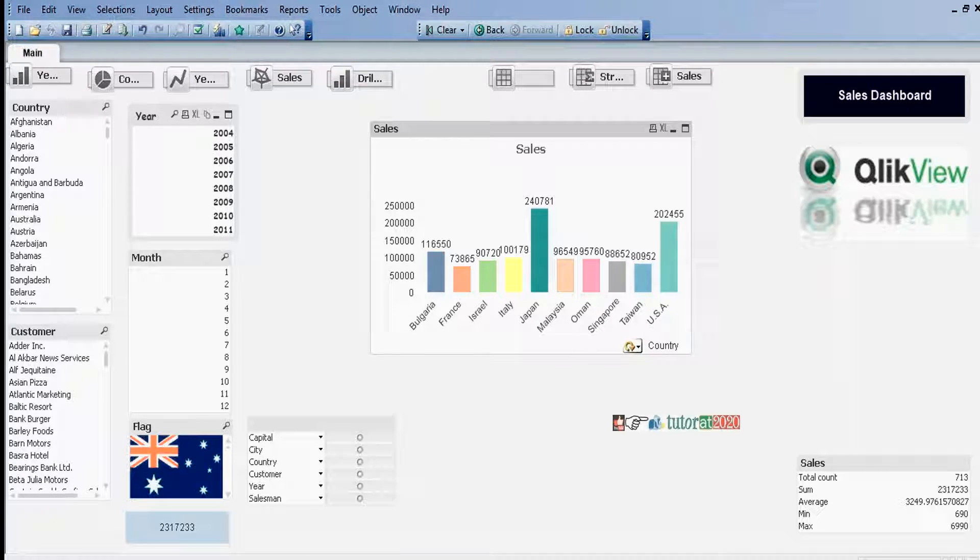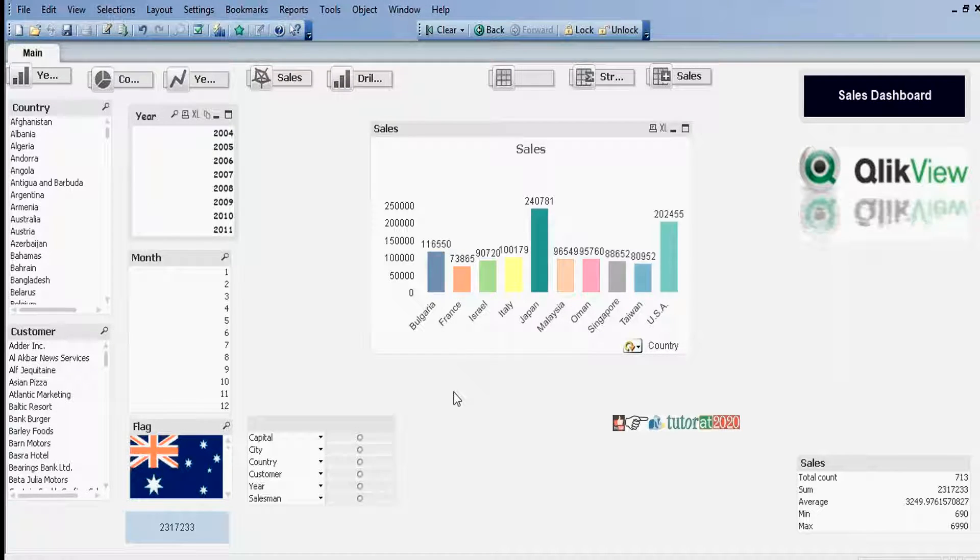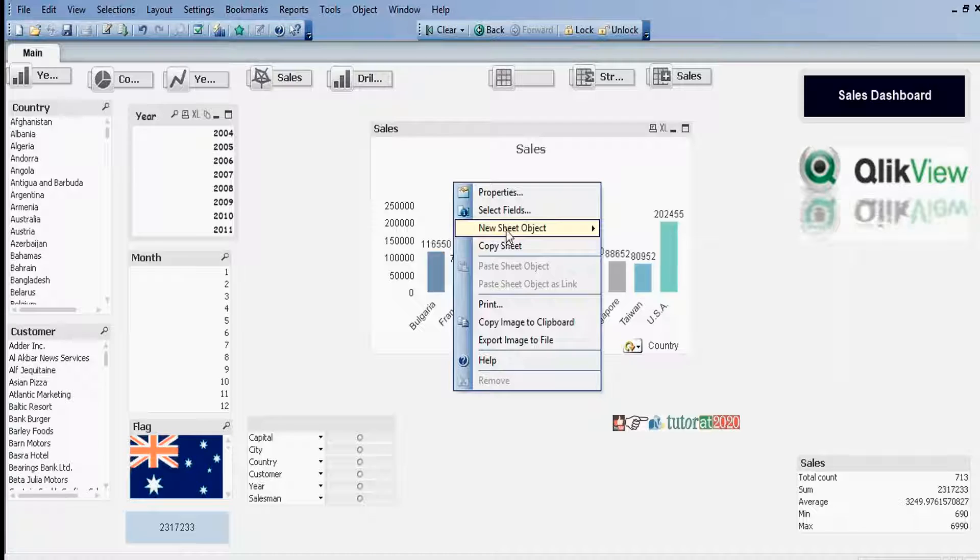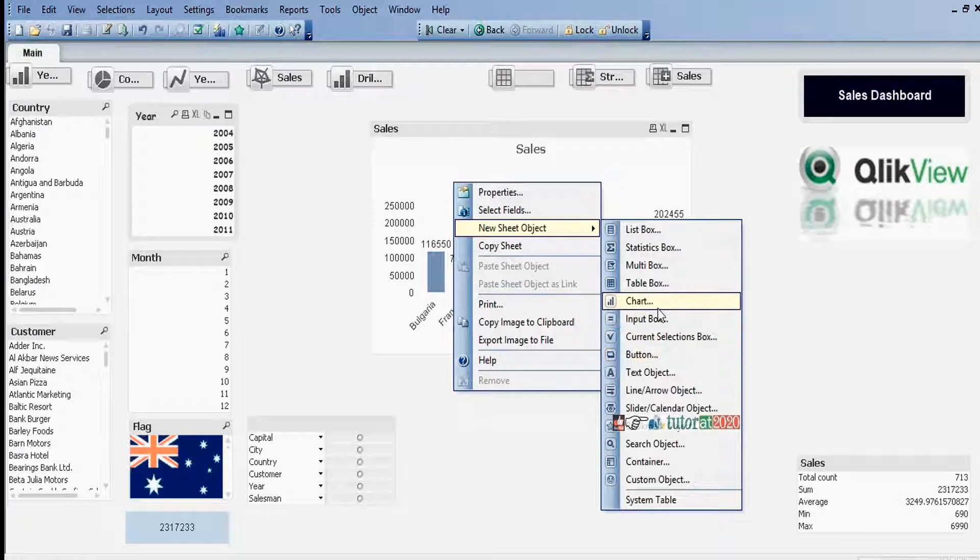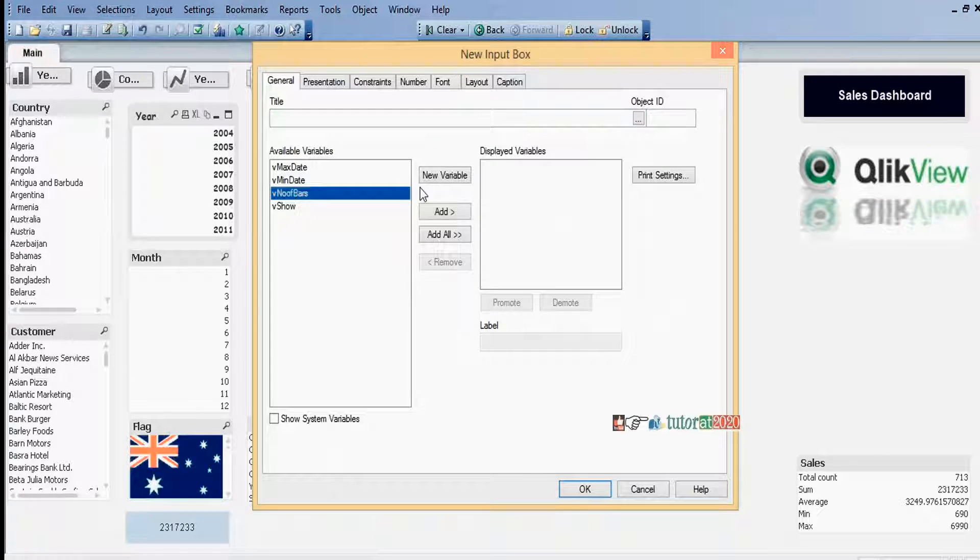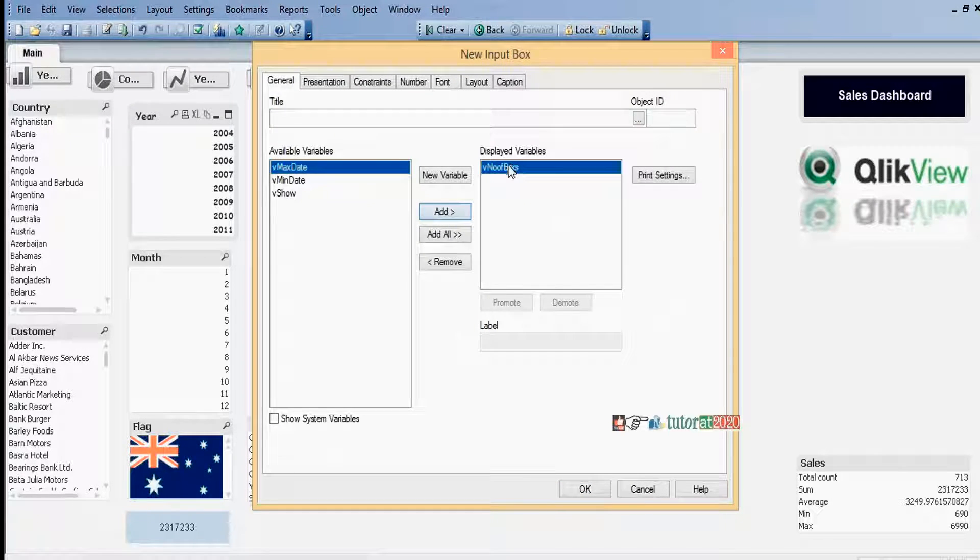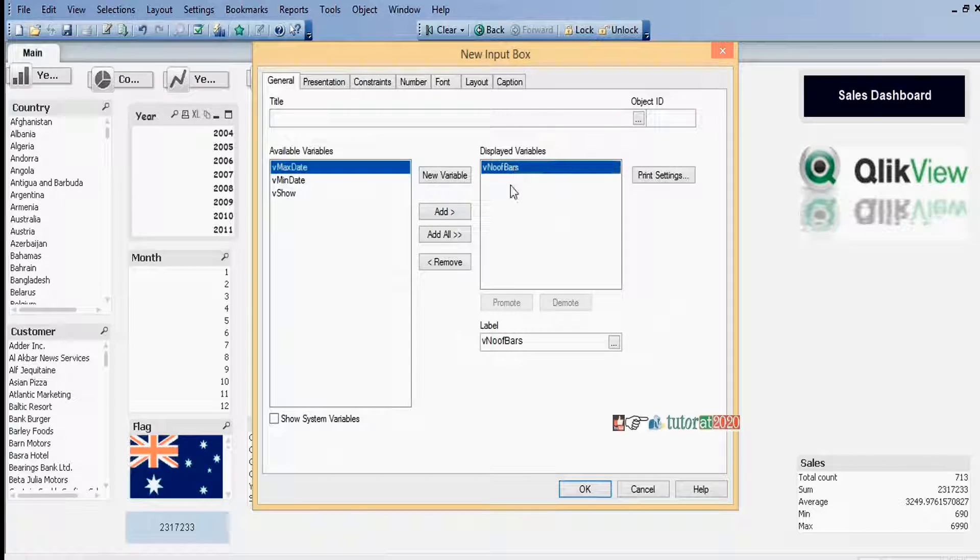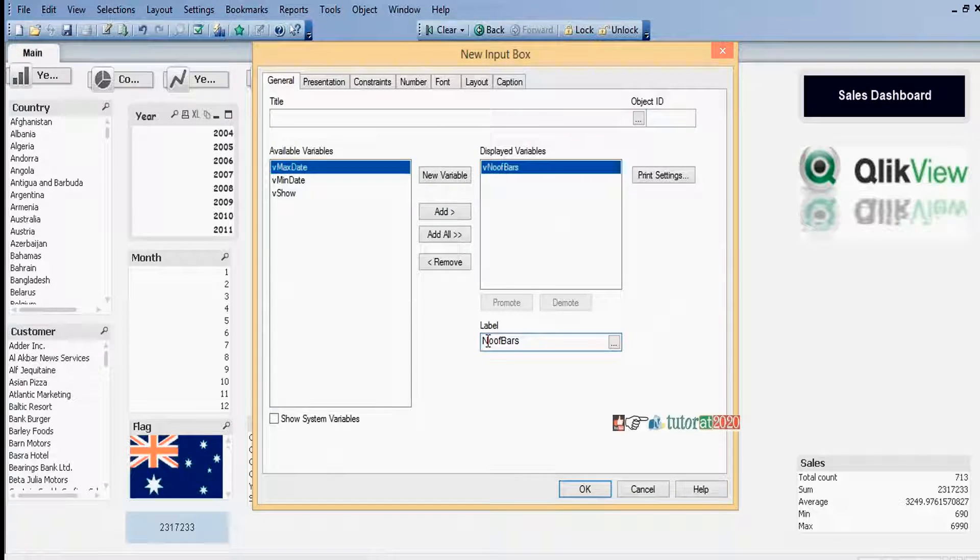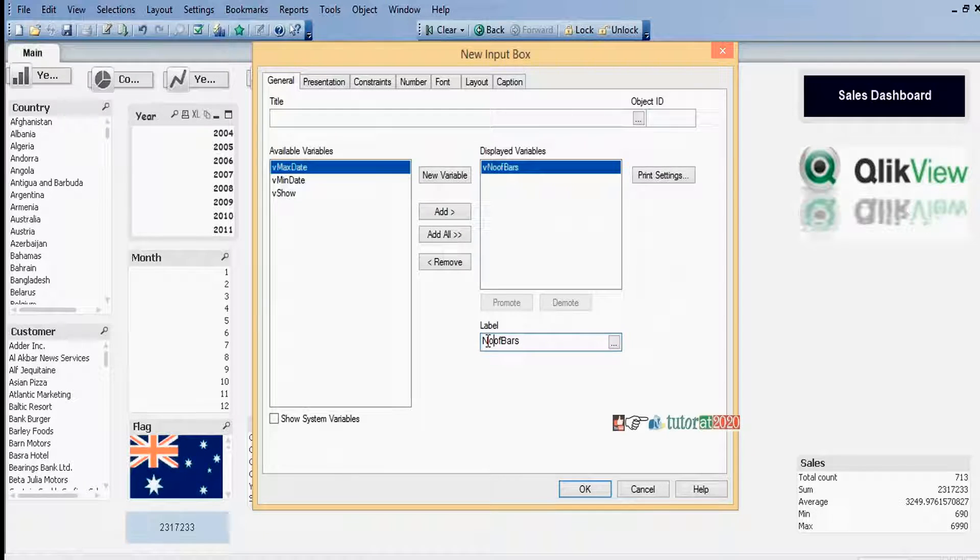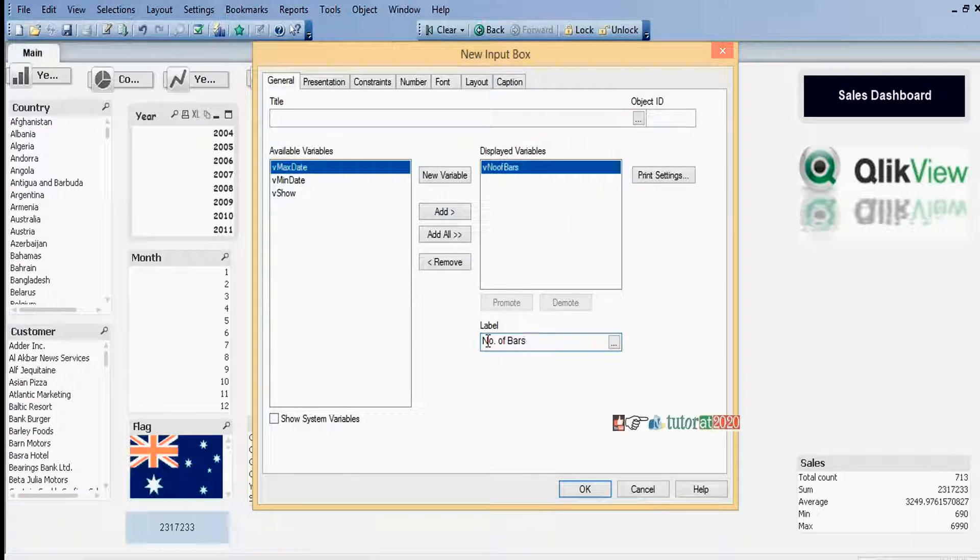Next step is to open this one. I want to display number of bars in this one. Next, I want to assign the variable in an input box. First we need to create an input box. Click New Sheet Object, Input Box, select the variable, and click Add. Just single click here.